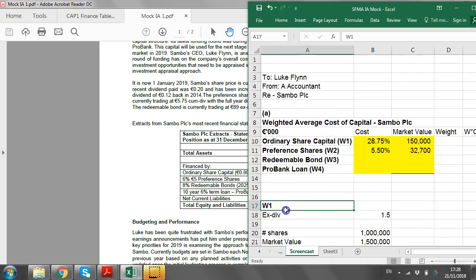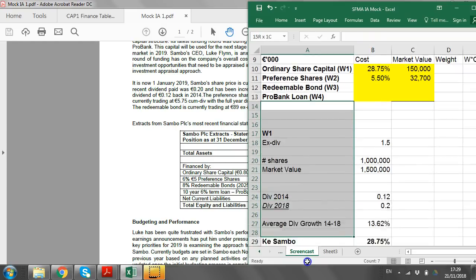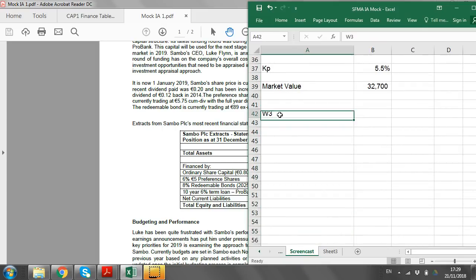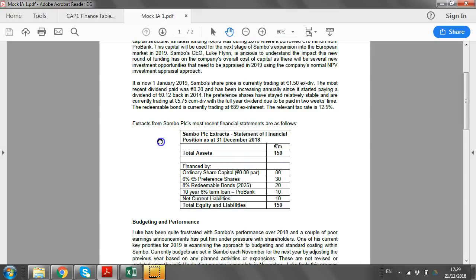That's half our table complete. Next is the redeemable bond — but if I were advising a student in the exam, I'd do the bank loan next because it's the easiest, and leave redeemable loans to the end. Even if it goes wrong, you'll have a lot of marks already. The redeemable bond is trading at an ex-interest price of 89. The tax rate is 12.5%. It's an 8% redeemable bond due 2025, so there are seven years left to run before redemption.